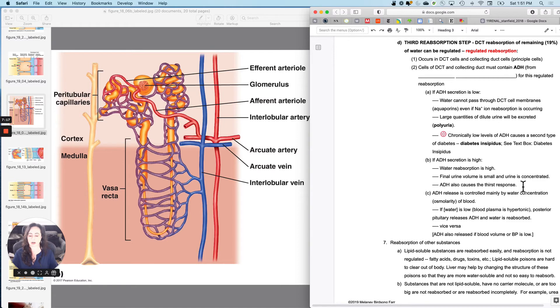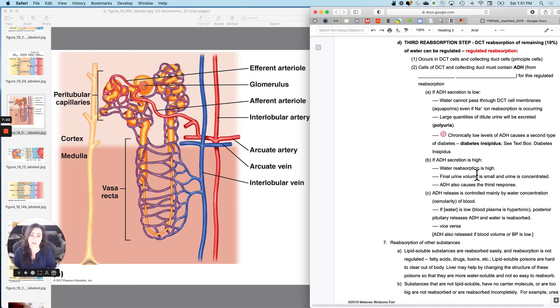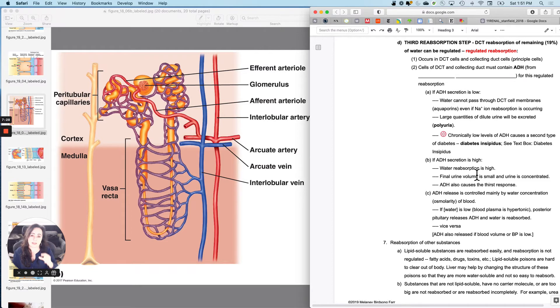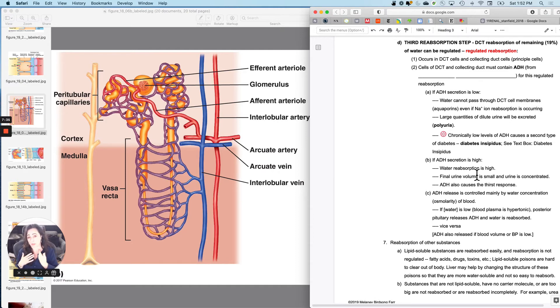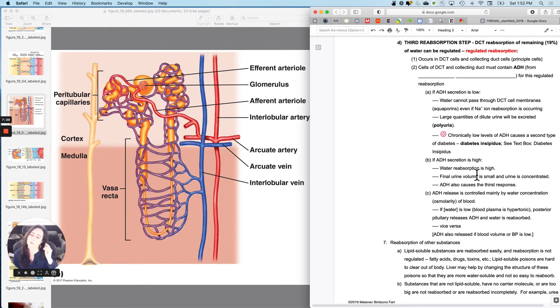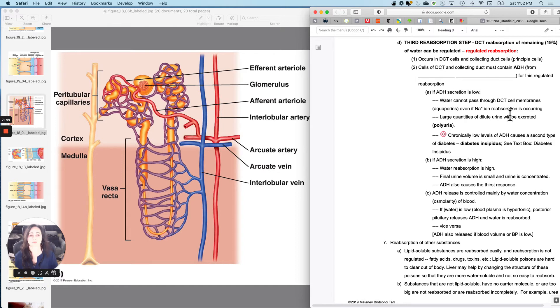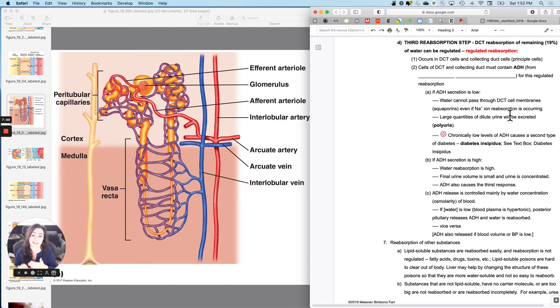If ADH is high, if the posterior pituitary had secreted ADH, then what's going to happen is you are going to reabsorb up to 19% of that water. And then that means you are not going to pee very much. ADH will also cause the thirst response, so it'll cause water reabsorption at the distal convoluted tubule, and it'll also cause the thirst response. But what about if ADH secretion is low?